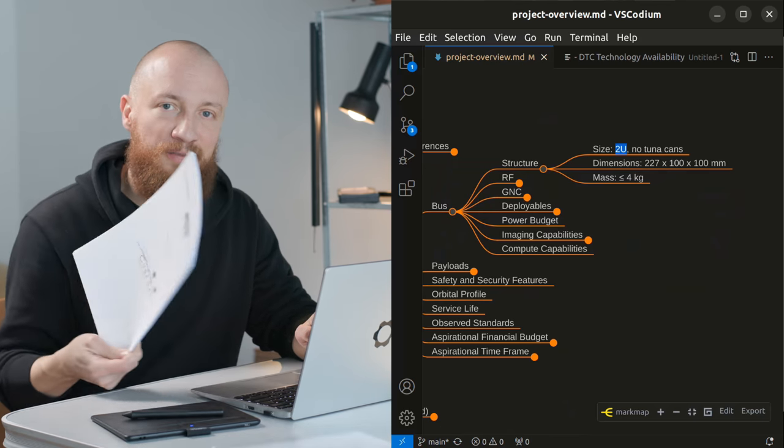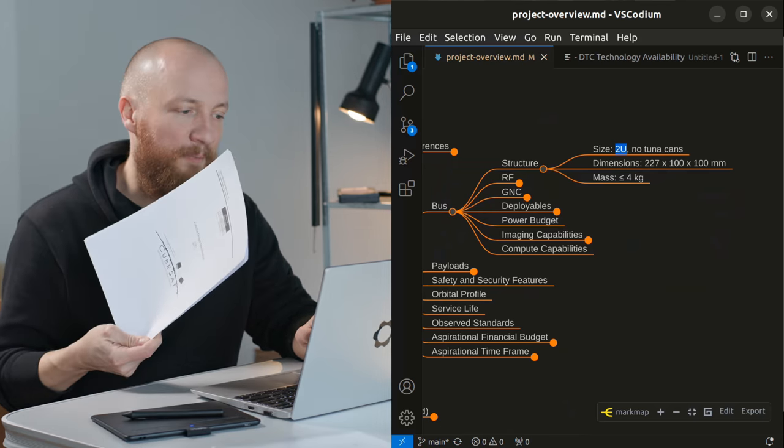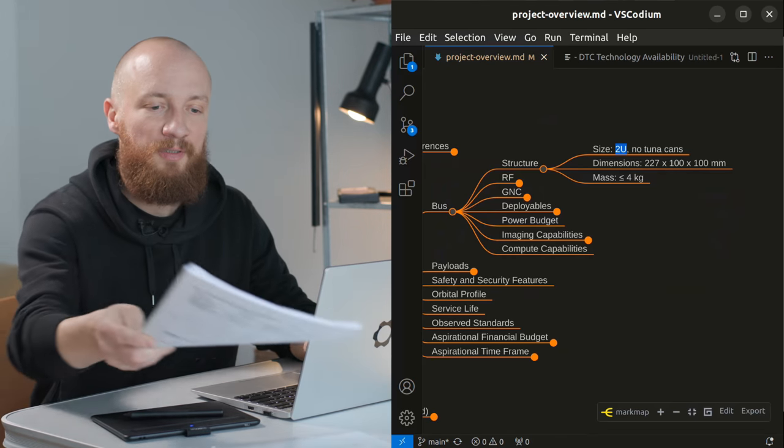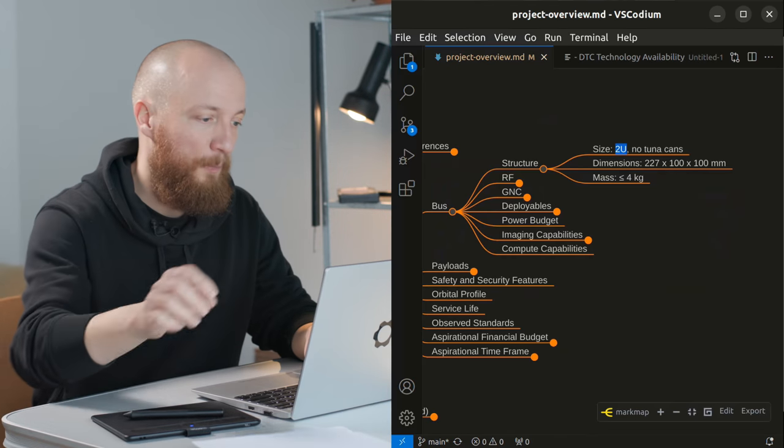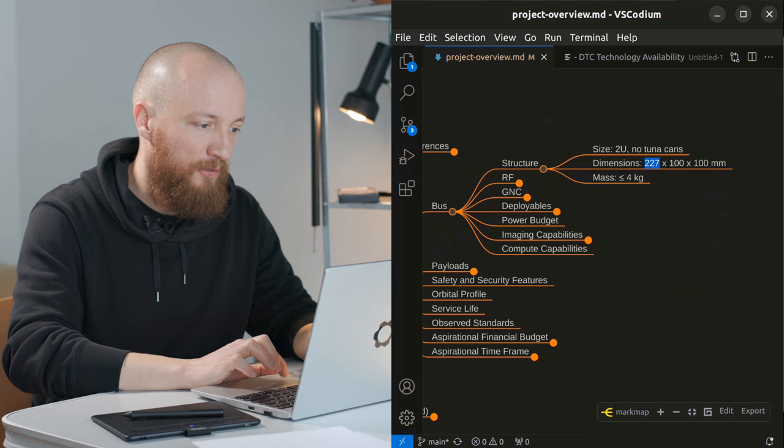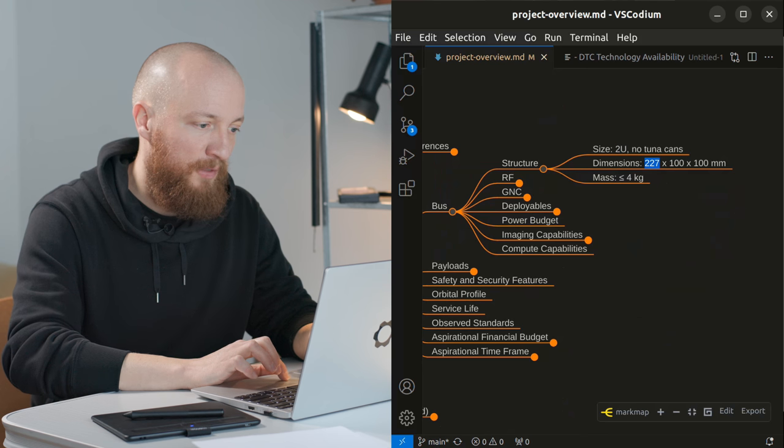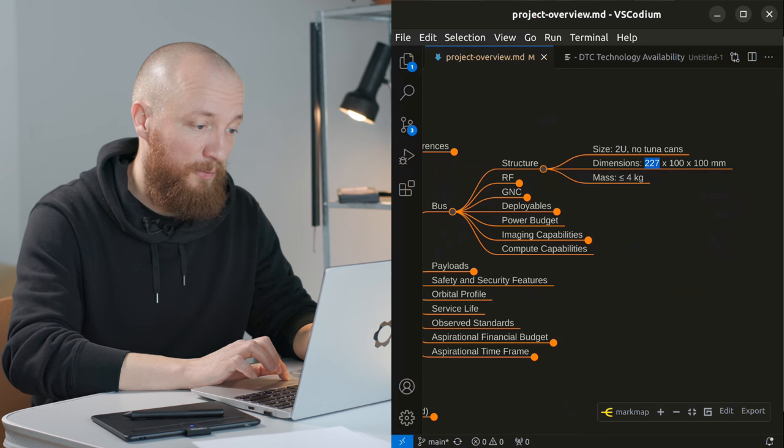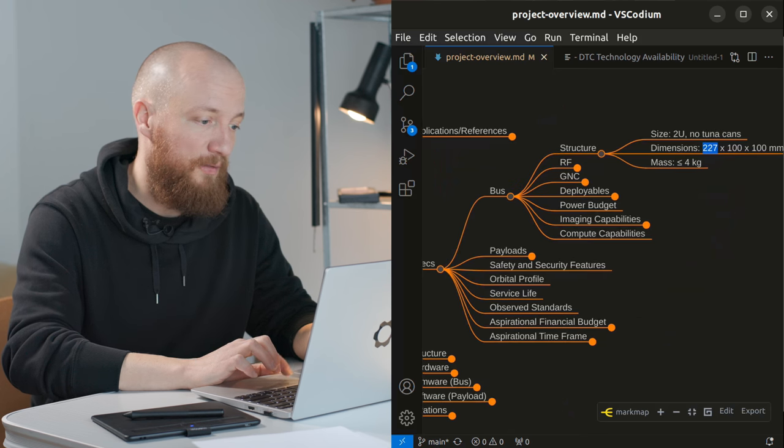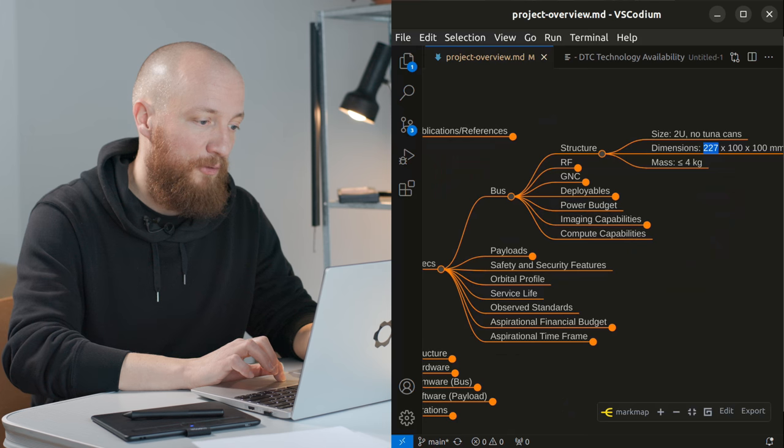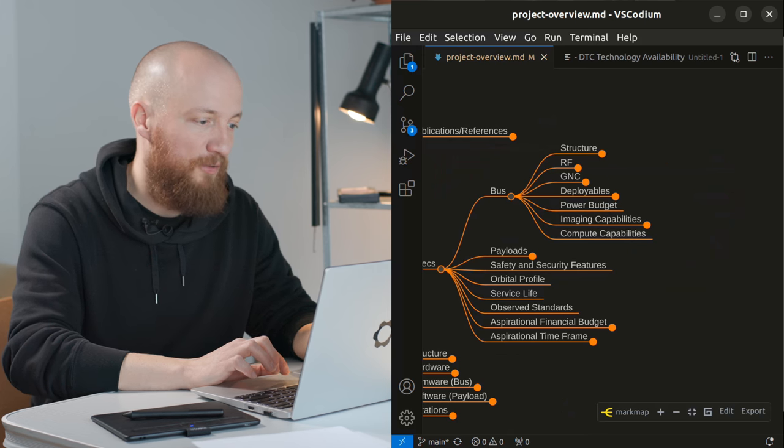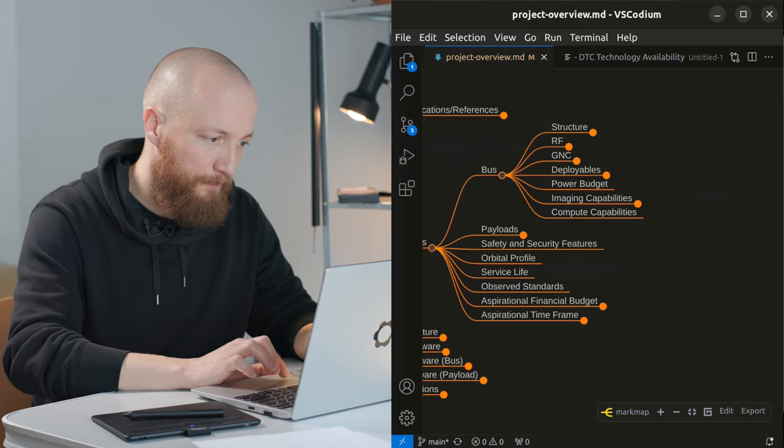more sense once we look at the CubeSat standards document in the next video. So the overall dimension will be 227 x 100 x 100 mm and it should weigh less than 4 kg which is a reasonable mass budget I think.